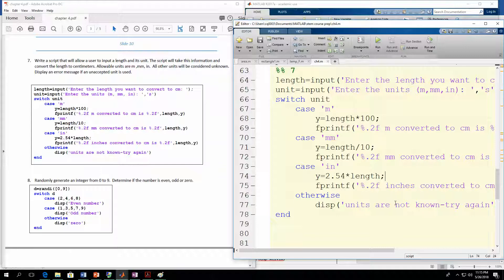In this example we used strings, but you don't have to use strings for your case statements — you can use numbers. If for some reason you were doing an example that just needed length, you could put numeric values in the case statements and it would compare the value of length to the value in those case statements. We'll do that in the next example.